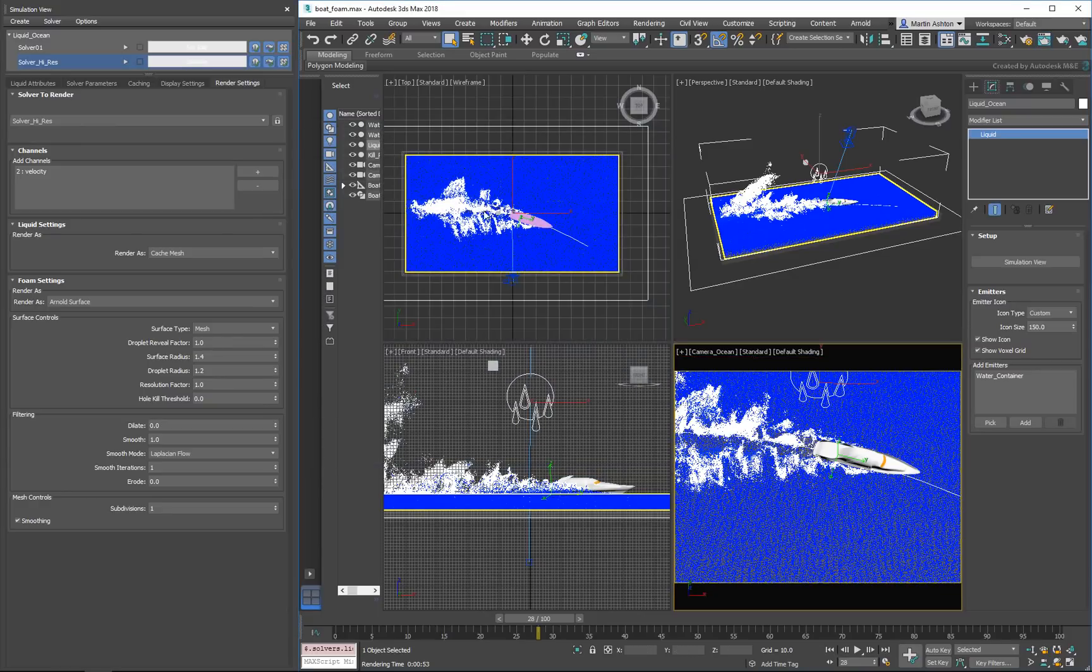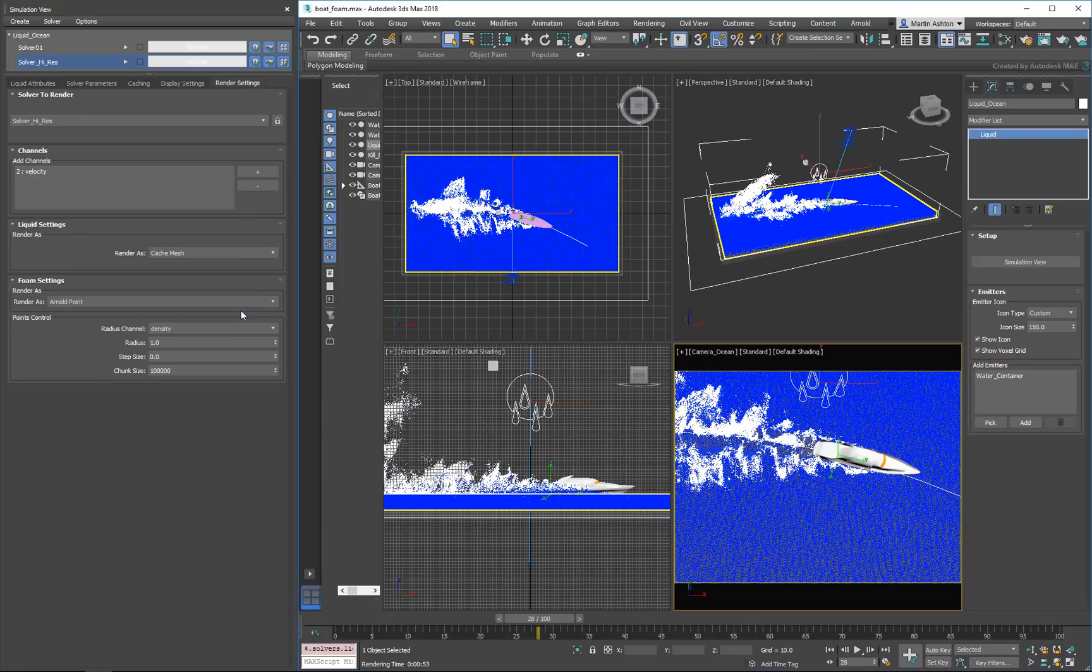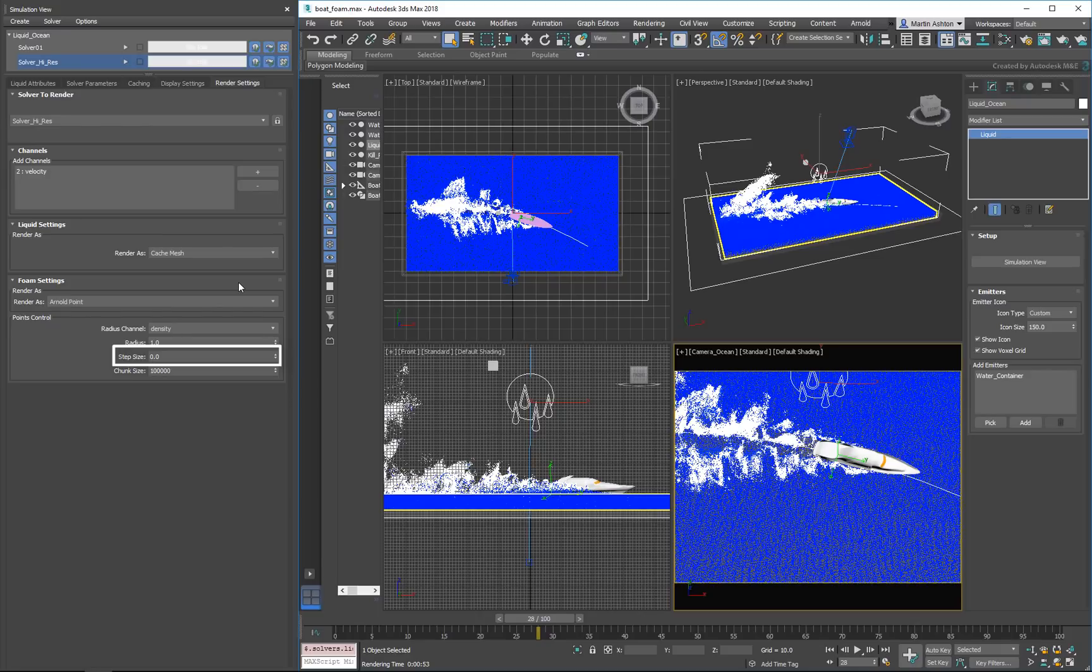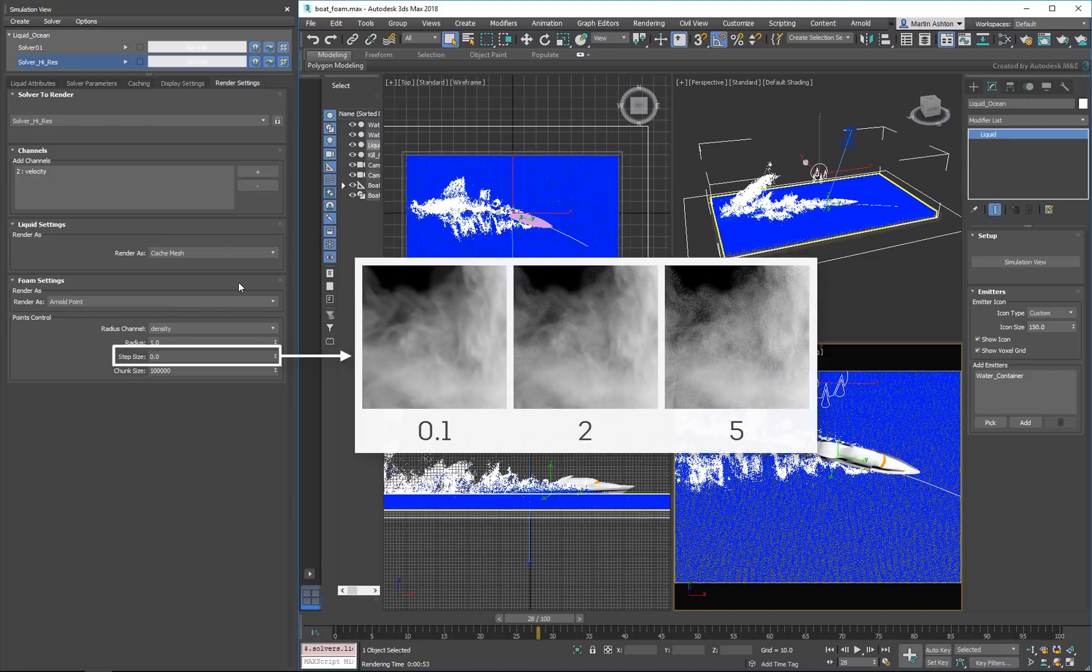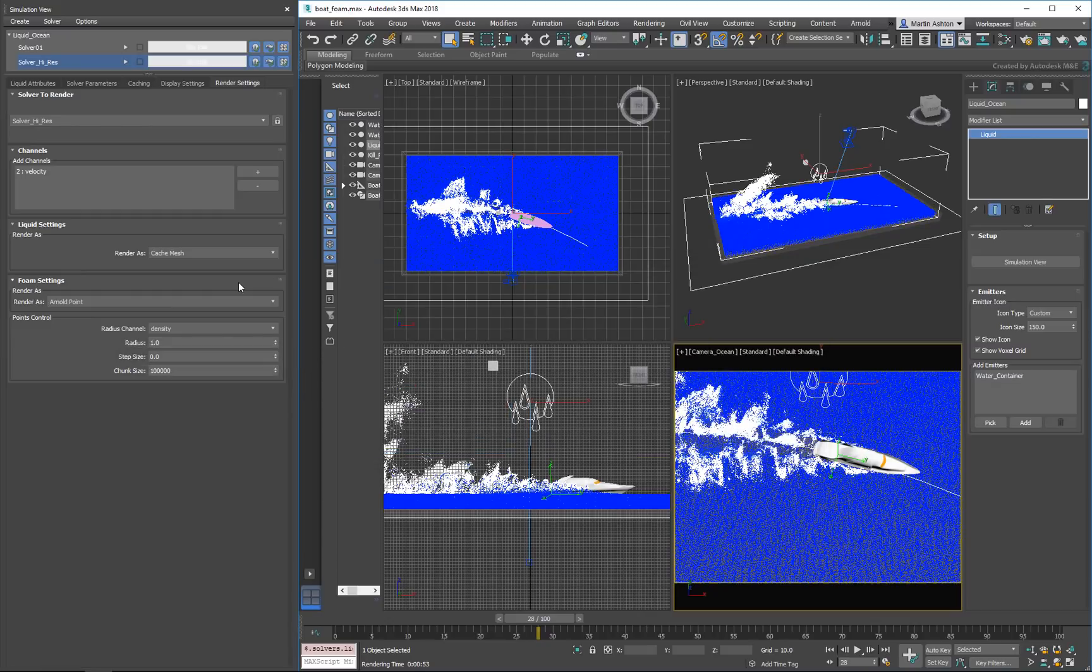To render foam as a volume, we'll need to set the Render As option to Arnold Point. We'll keep driving the radius of each point based on the density channel, but since we're dealing with a volume, we'll need to increase the step size. The step size controls the ray marching process when the volume gets rendered. Small step sizes improve the sampling quality, but also increase the render time. We'll use a step size of 1 here for a good balance between render time and quality.